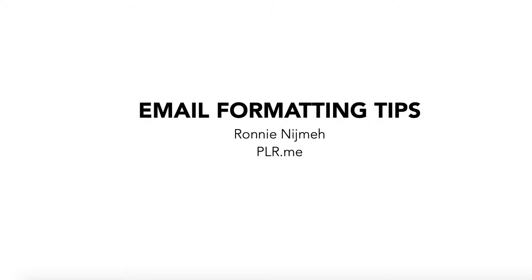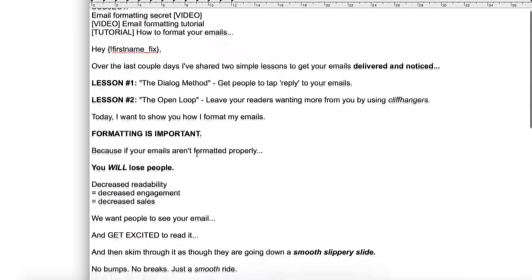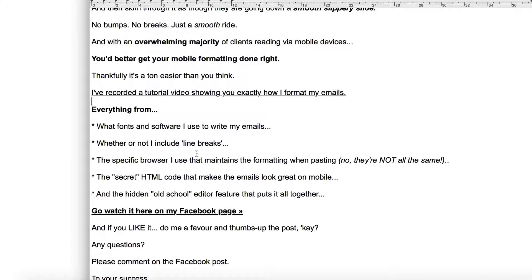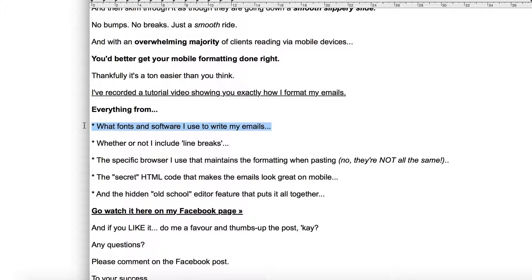So what I have in front of me here is an email that I wrote. Now there are some tricks to this already out of the gate. First of all, what fonts, what software am I using? I'm on a Mac. I like to write these emails in TextEdit. I just have gotten used to it over the years.